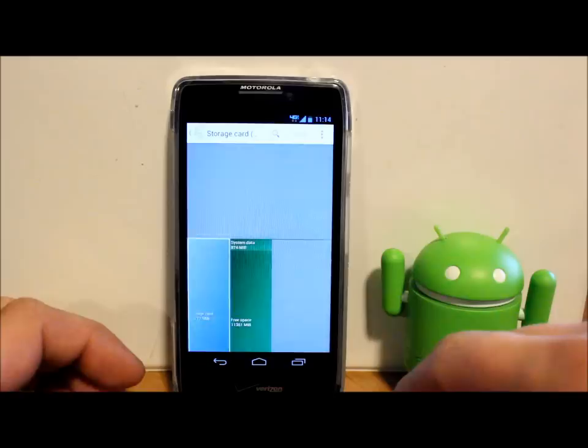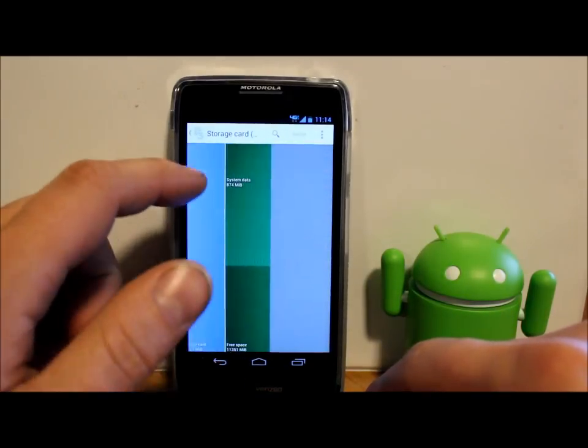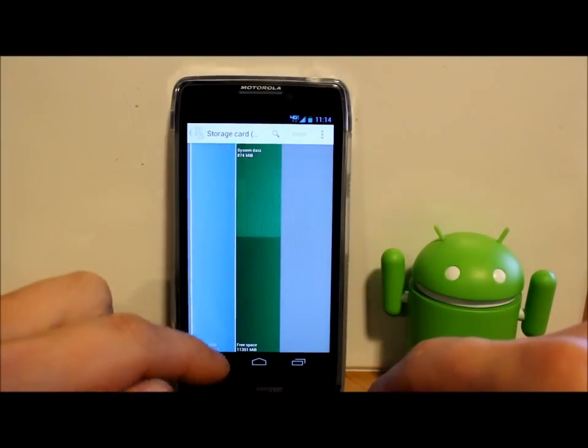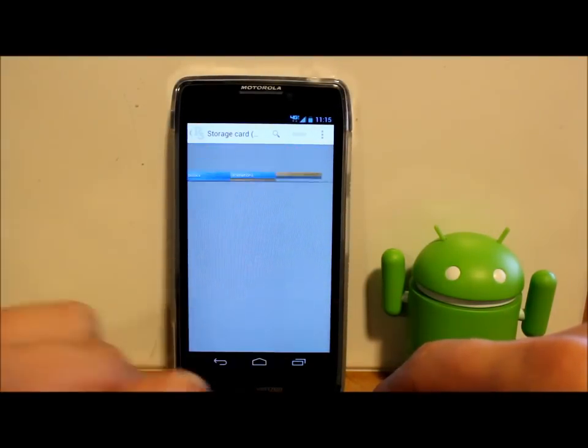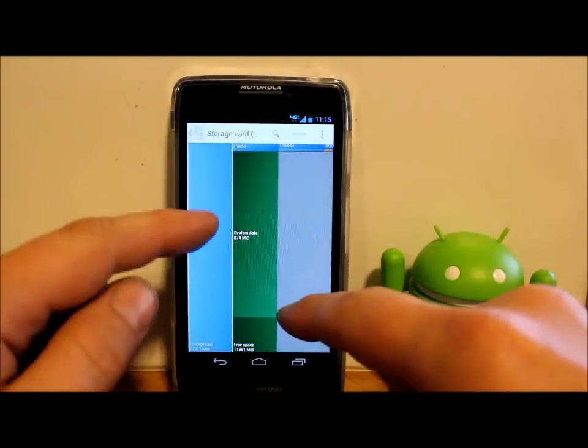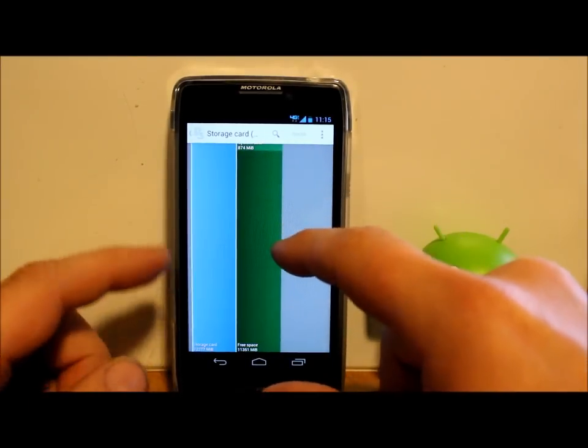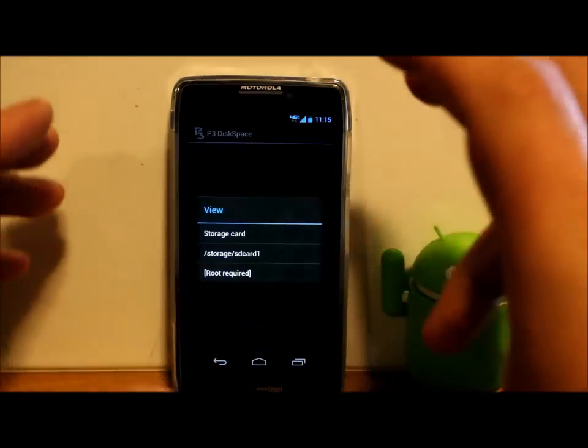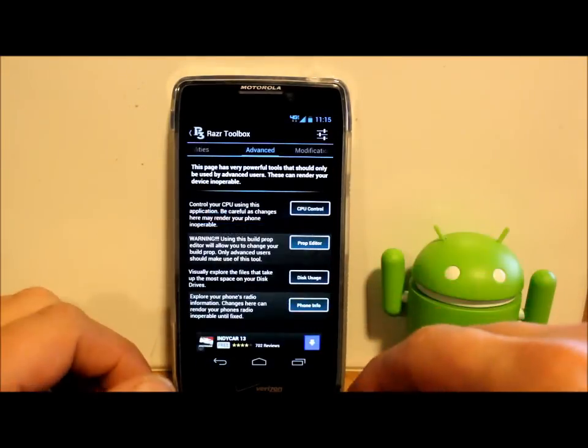I don't have really too much on here right now, but you can see the big one is system data right there, your SD storage and stuff like that. It's just a visual representation of that so you can kind of see it easily.